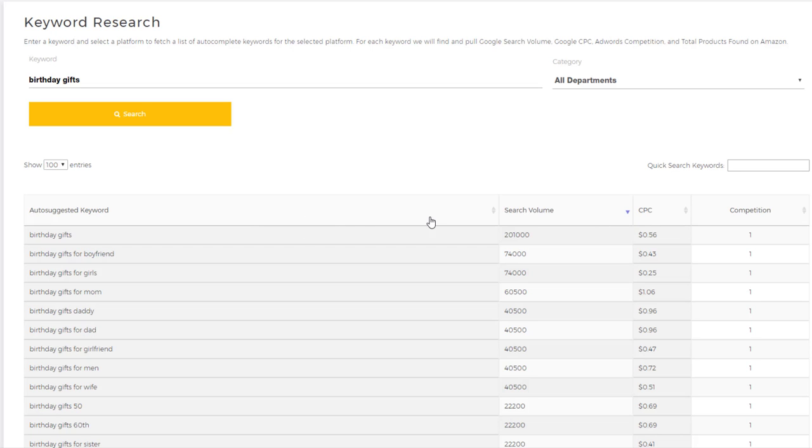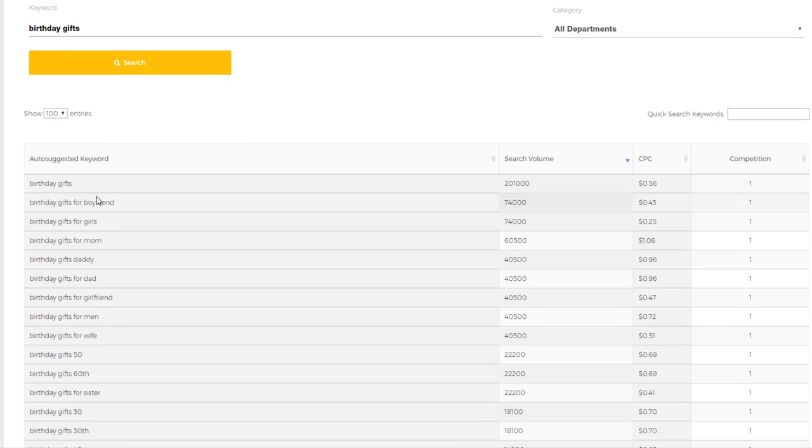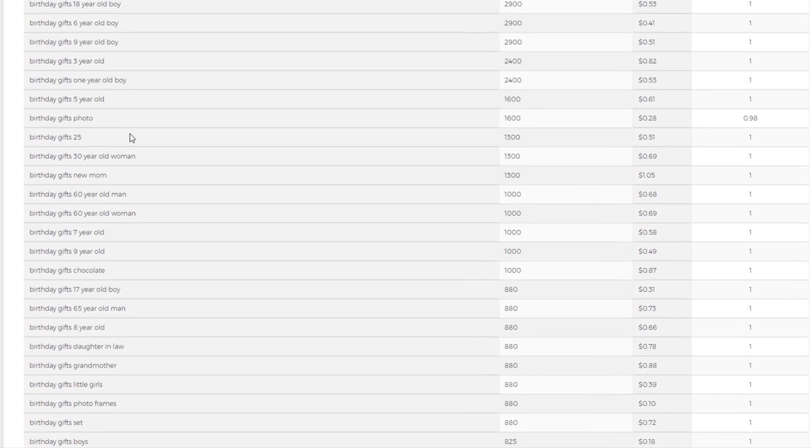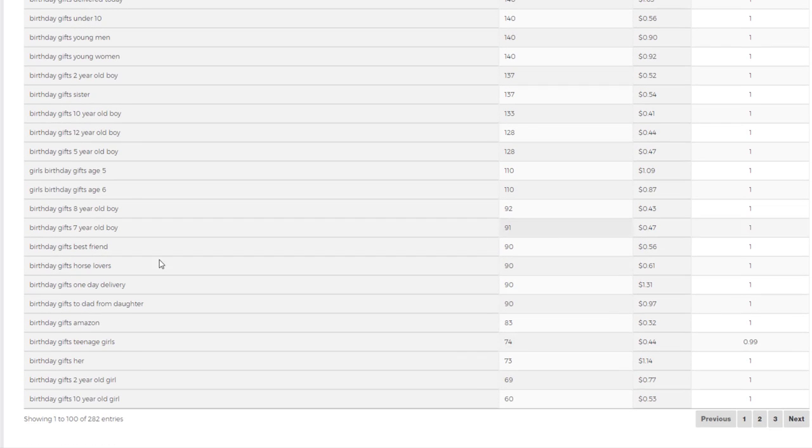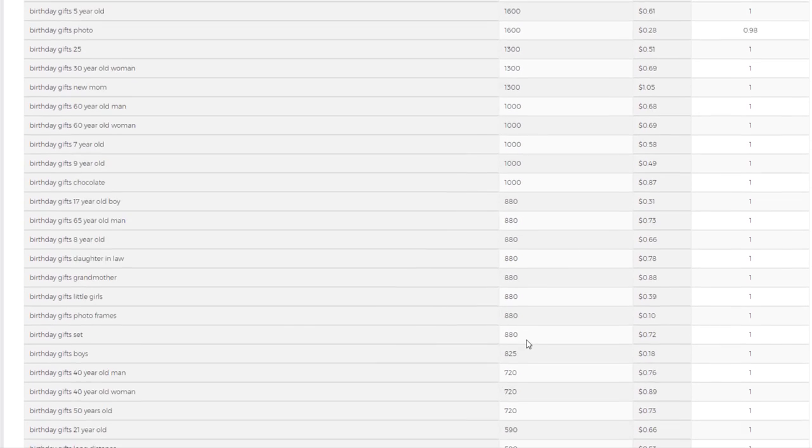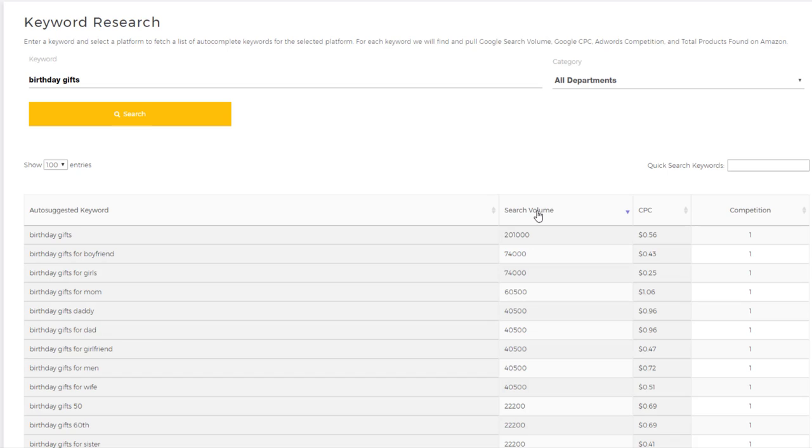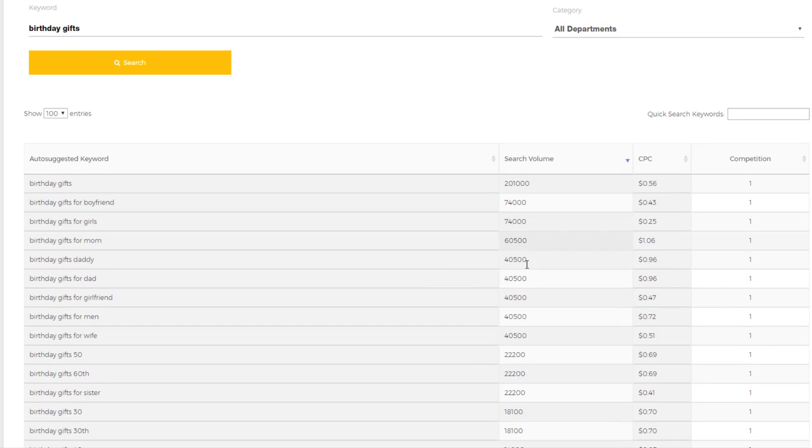As you can see here, I have 100 auto-suggested keywords out of 282, and there's multiple pages of data. We gather this information for you very quickly with the search volume. As you can see here, 201,000 for birthday gifts—that's an average search on a monthly basis. This data isn't always 100% accurate but it's pretty damn close.